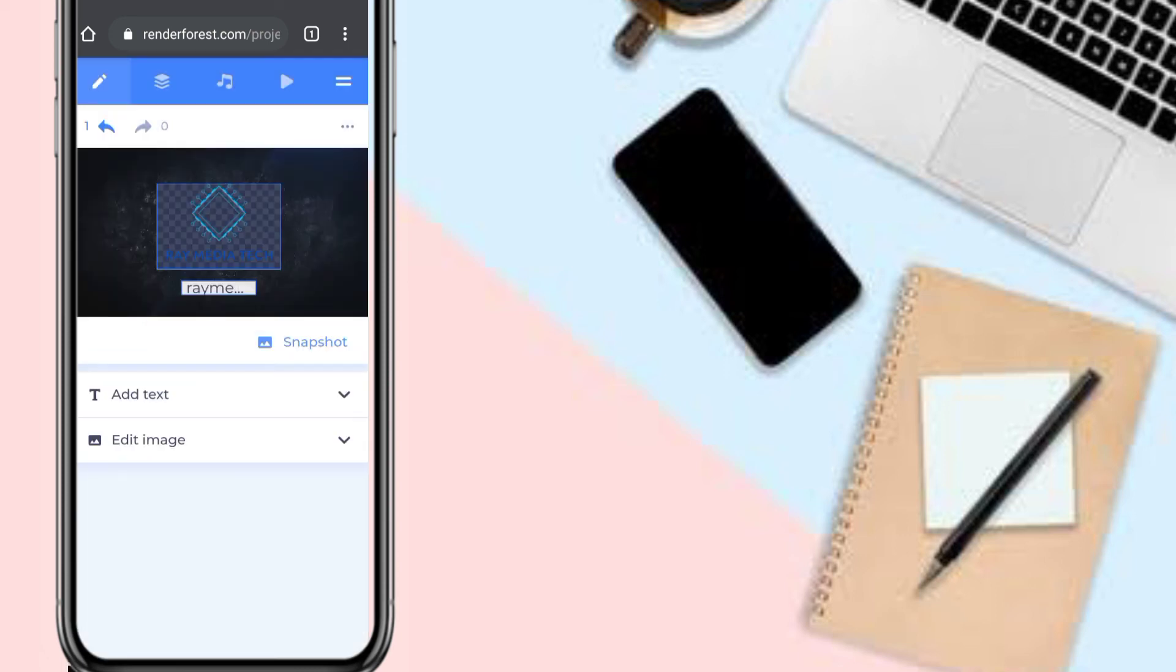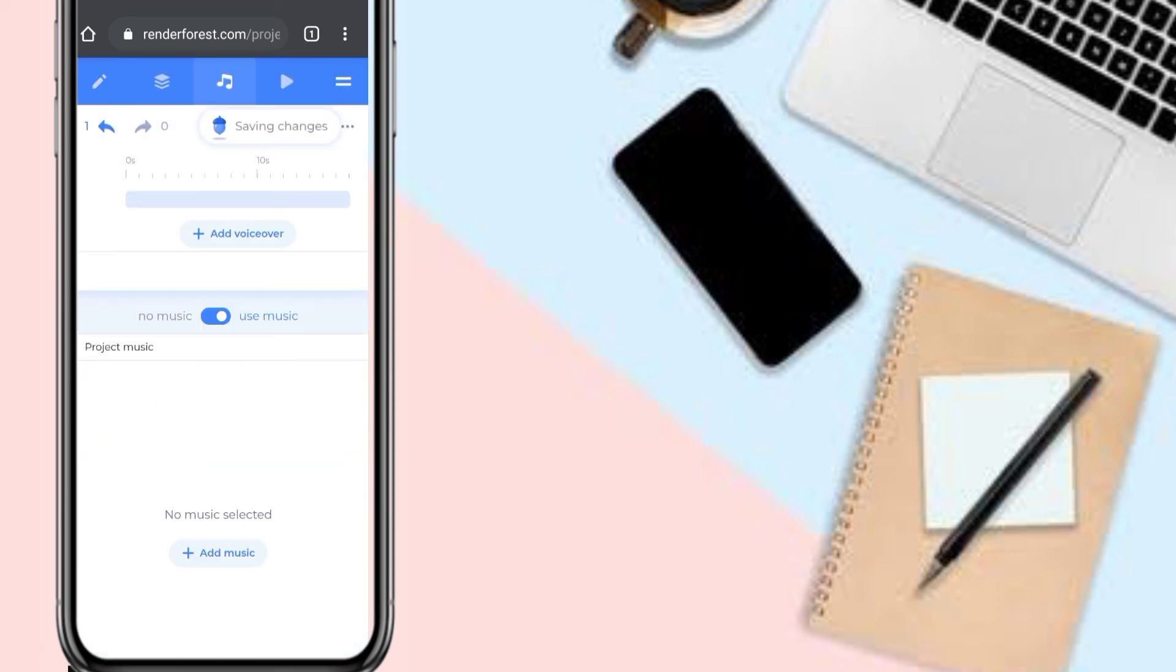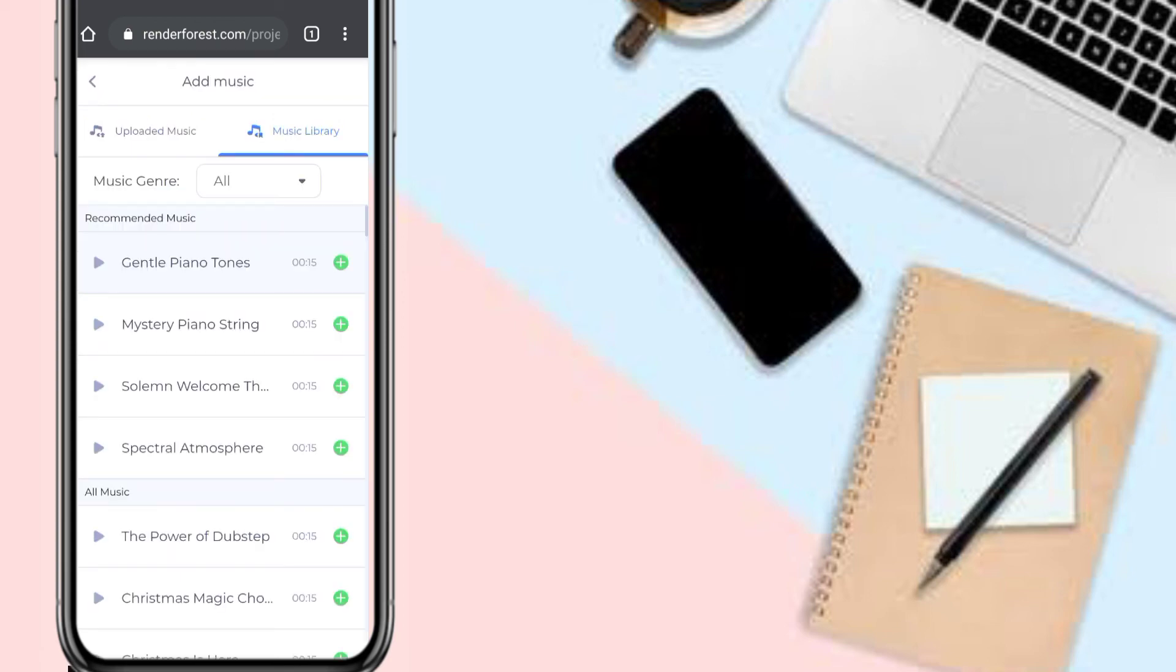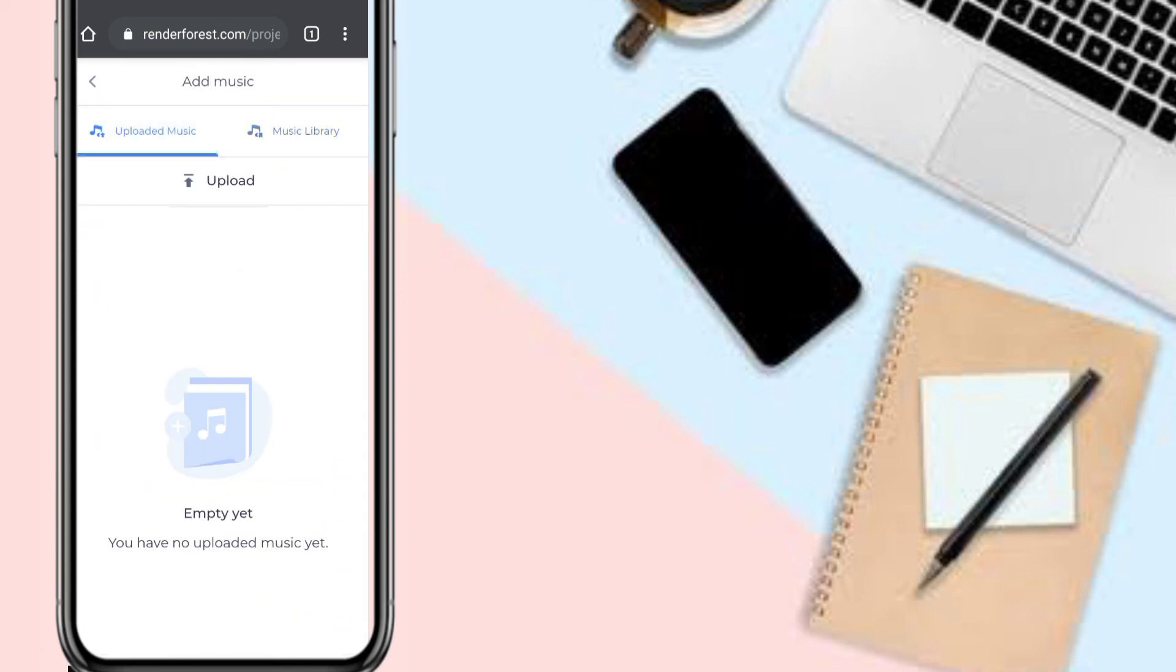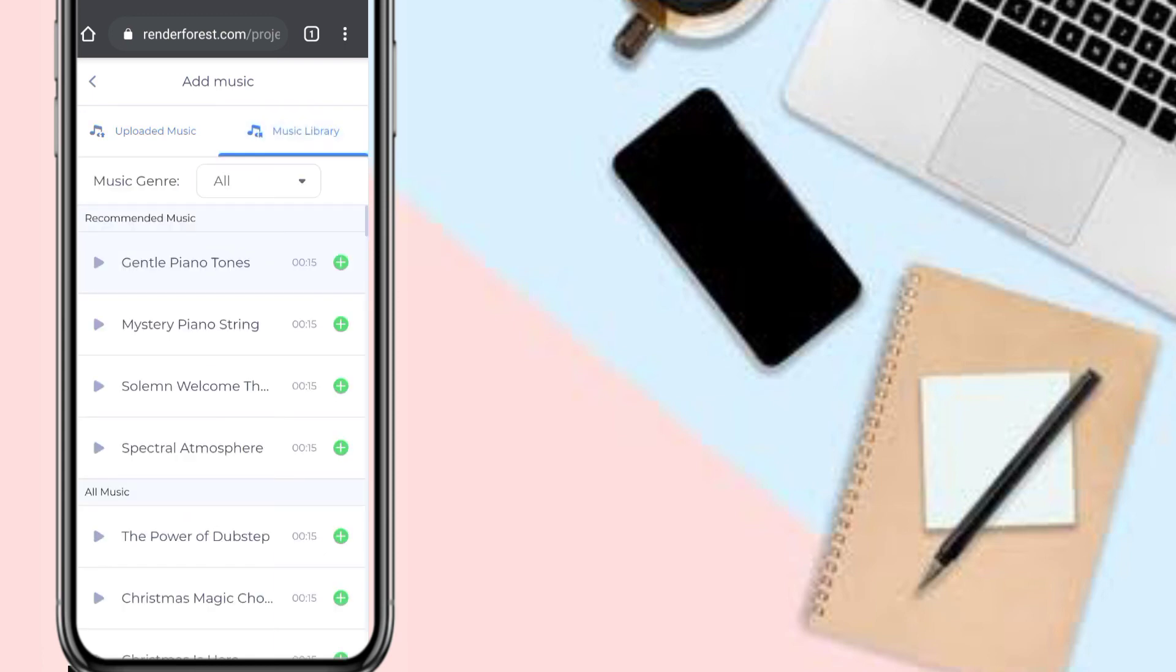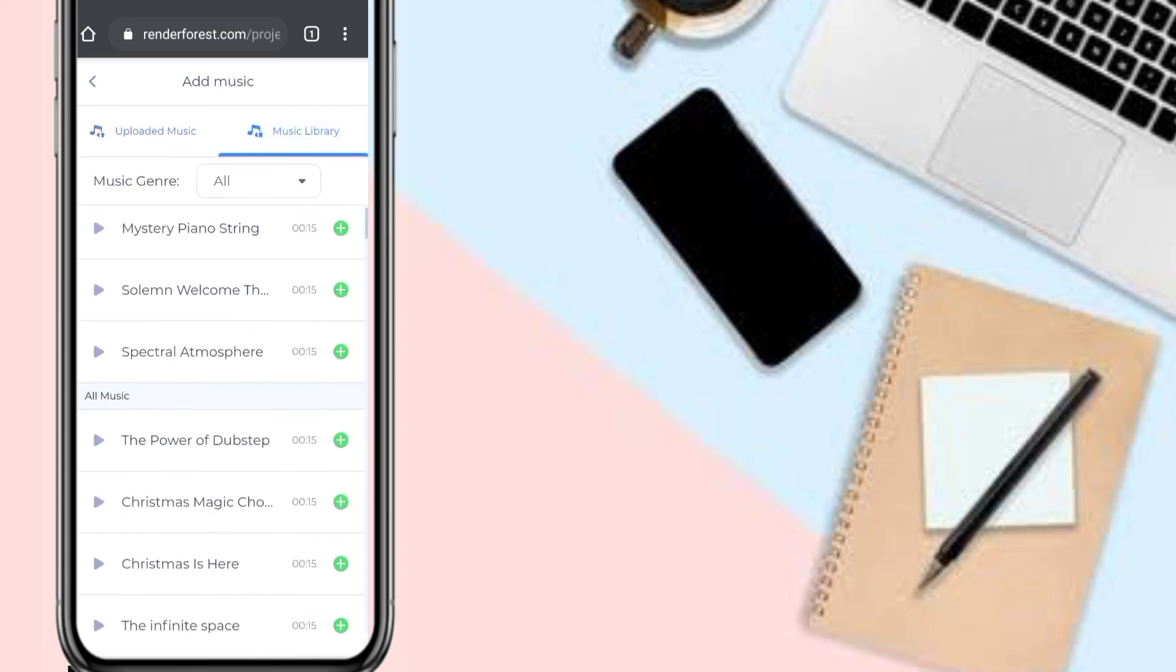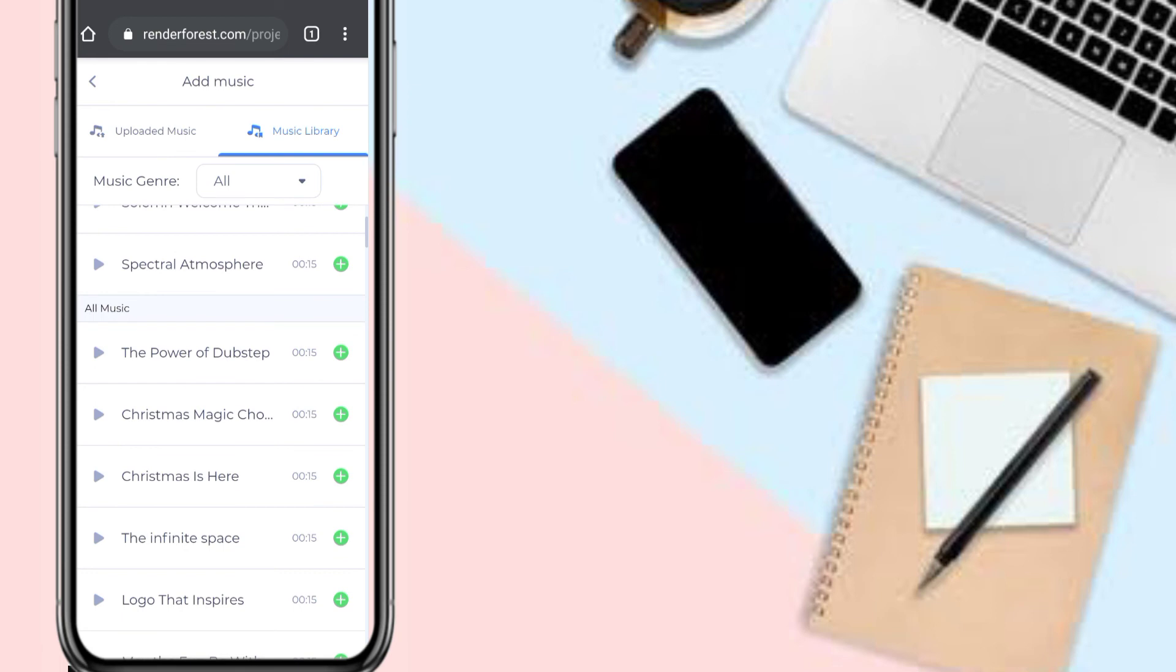You can add music. Just click on that button. You can also upload music from your phone, mobile phone, or laptop, whichever you're using. I'm just going to check out the available options.